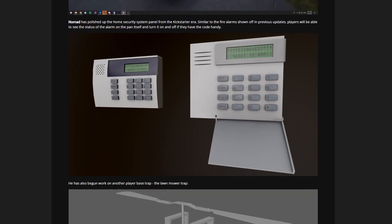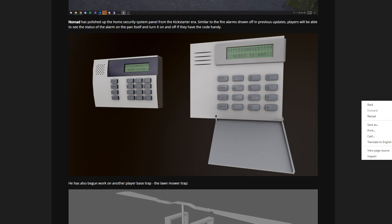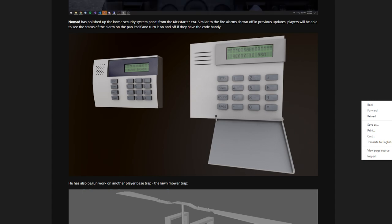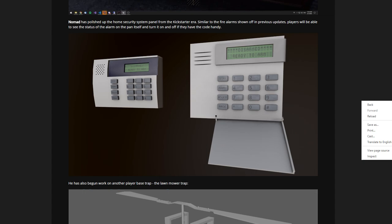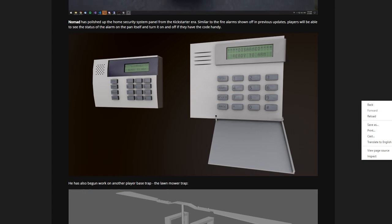Alarm code lock thingies. Nomad has polished up some home security system panels for the Kickstarter era. Similar to the fire alarm shown off in a previous update, players will be able to see the status of the alarm on the panel itself and turn it on and off if they have the code handy.